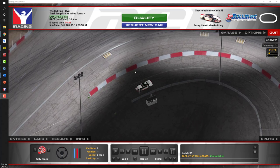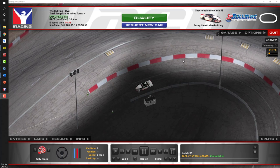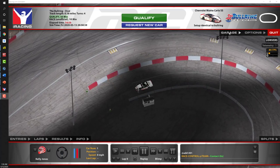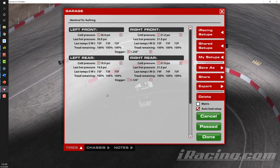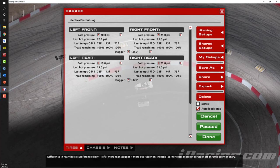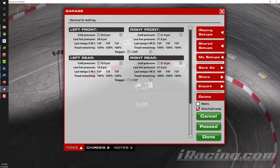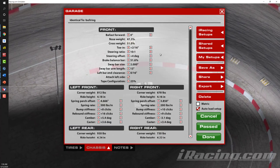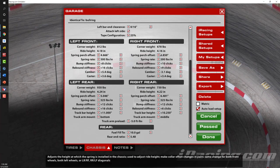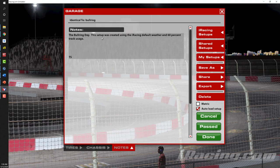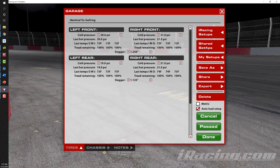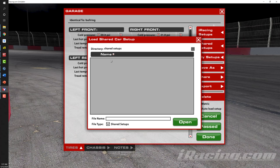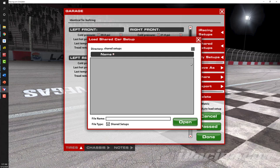Next I'll go over some useful items and tips and tricks you can use during a session. One of the first things we work on is the garage. You can see your garage settings — these are settings for your tires as far as pressure settings. You can also set your stagger for this particular car, both front and rear. Clicking on the 'Chassis' tab gives us adjustments for suspension and other parameters. On the 'Notes' tab you can type notes on how the setup was created. Often times other drivers will share a setup — clicking on 'Shared Setups' shows a list of setups shared by other drivers, and you can select one, click 'Open,' and load that setup onto your car.